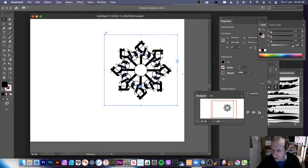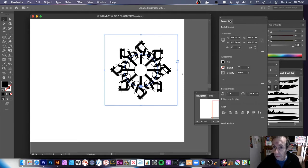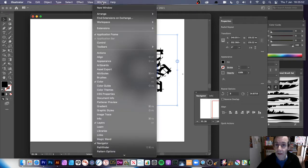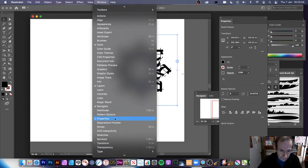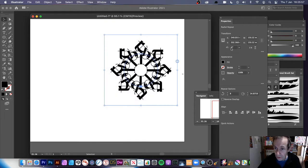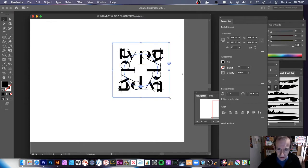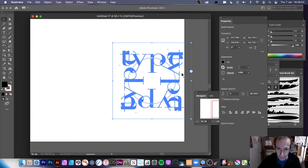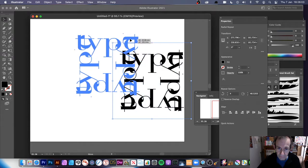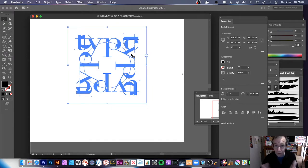You've got Properties over here — if you can't see that window, go to Window > Properties. You can change the number of instances in Properties, so go for four, and you can see the result looks a little bit better.